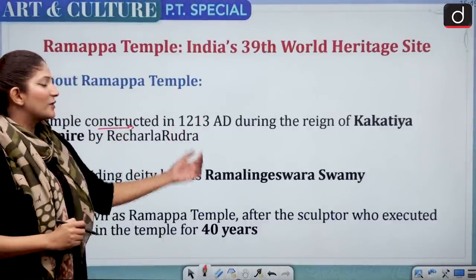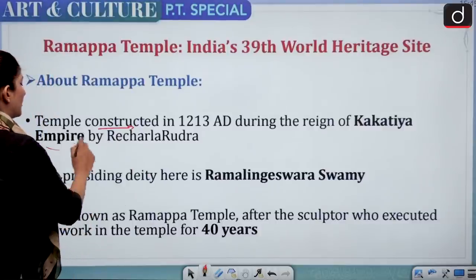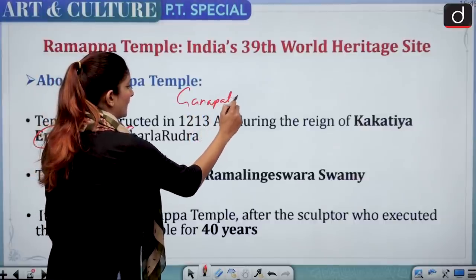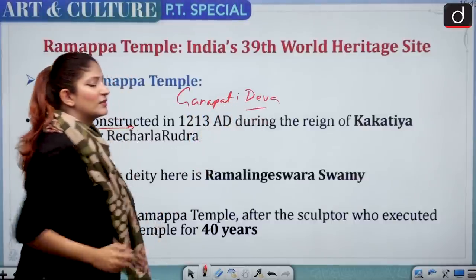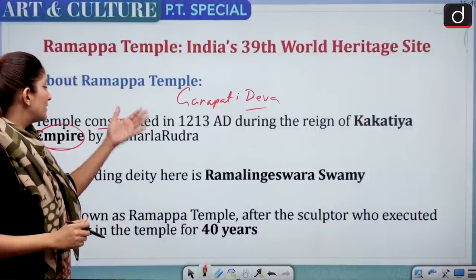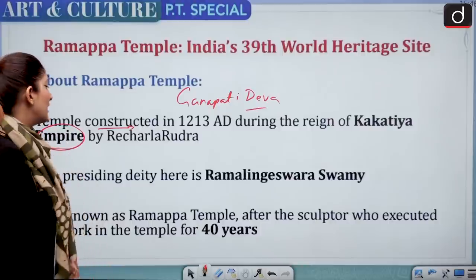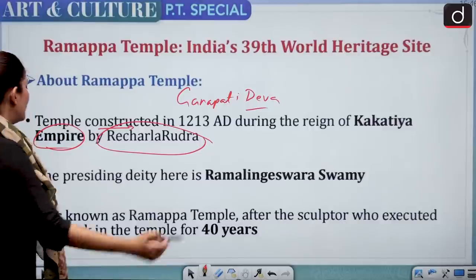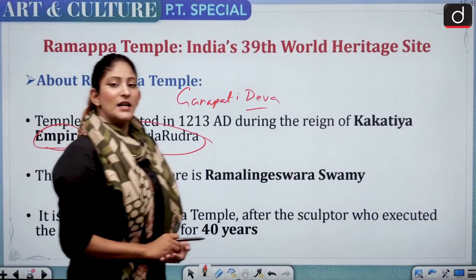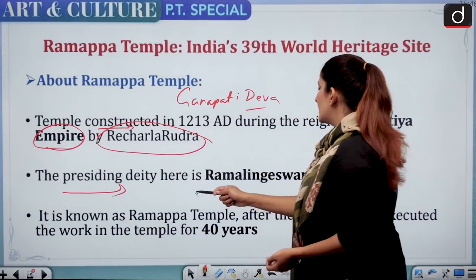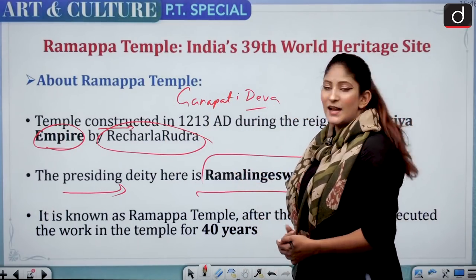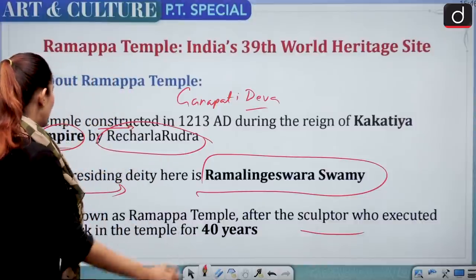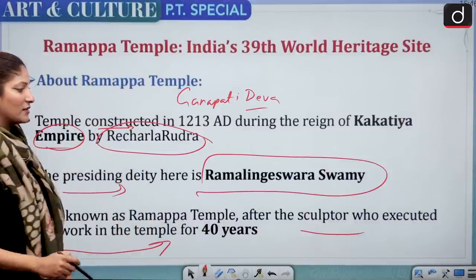The temple was constructed in 1213 AD during the reign of the Kakatiya Empire, when Ganapati Dev was the ruler. Racharela Rudra executed the plan for constructing the Ramappa Temple. The presiding deity worshipped at the temple is Ramalingeswara Swami. Work on the temple was carried out for 40 years.